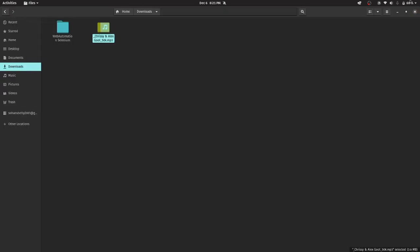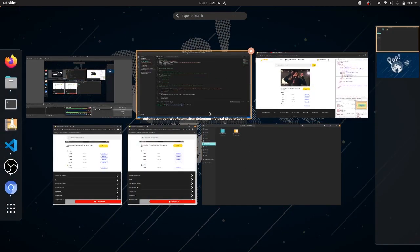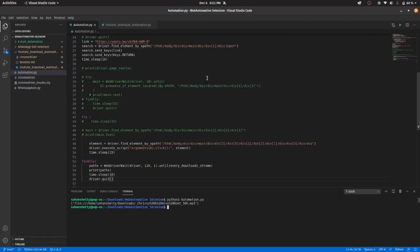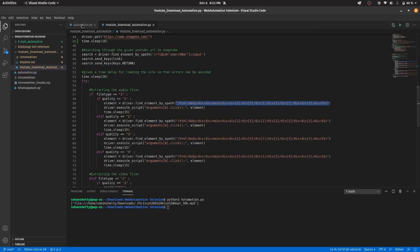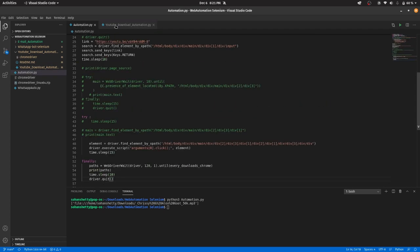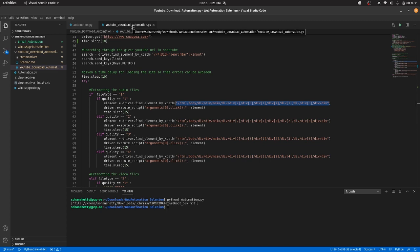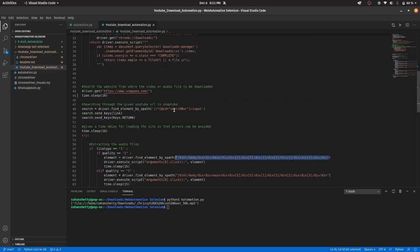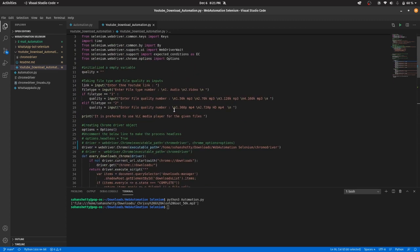So you can play with this code, you can do many things. I have done some more modifications in this code. I can just show you over here. I have one more, this is just a more modified version of that simple code.